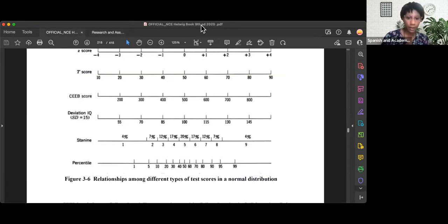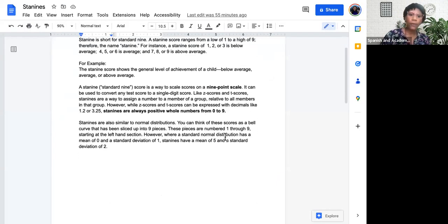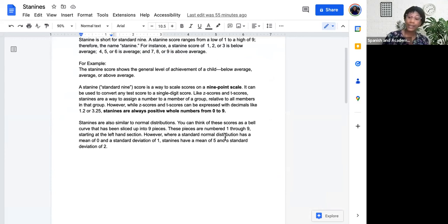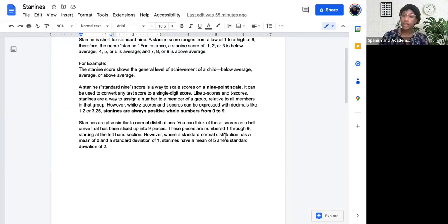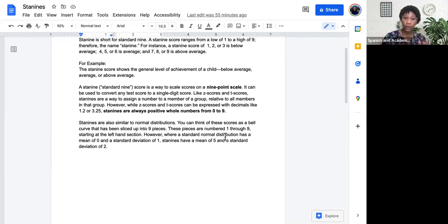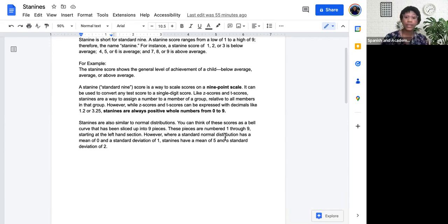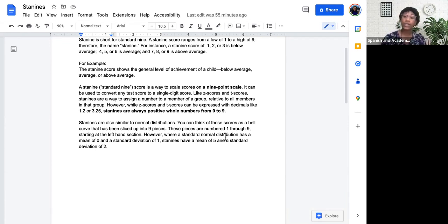All right. Let's go back to where we were. For example, a STAY 9 score can show the general level of achievement of a child below average, average, or above average. A STAY 9, a standard 9, is a score that scales a 9-point scale, as we discussed earlier. It takes the normal bell curve or the normal distribution into 9 parts. It can be used to convert any test score into a single-digit score.